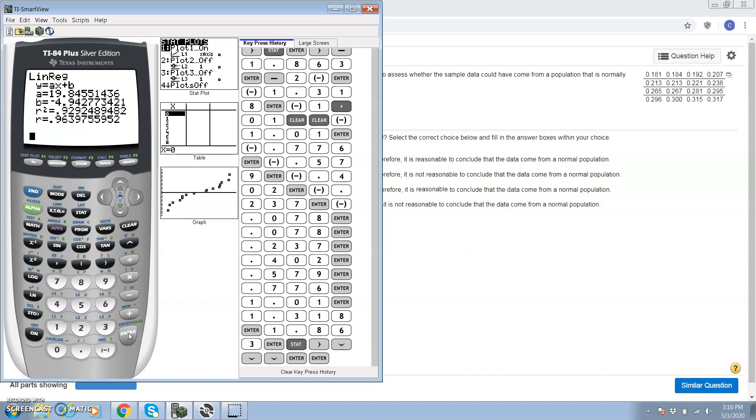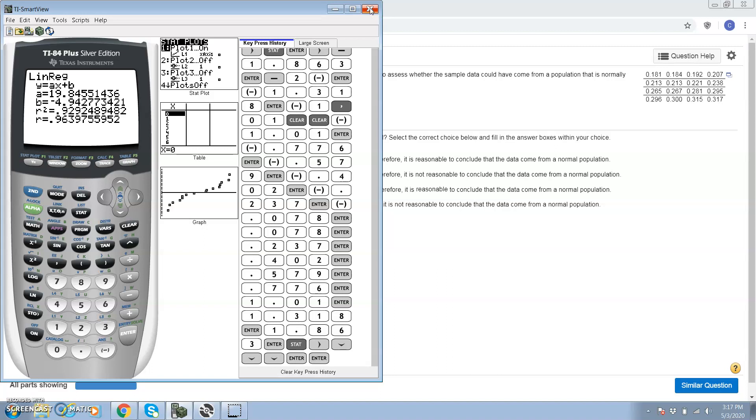There's our r at the bottom: 0.9639, rounded to 0.9640. Now we have to look at the critical value. If r is bigger than the critical value, the probability plot is linear and the distribution is normal. If r is less than the critical value, the normal probability plot is not linear and the distribution is not normal.